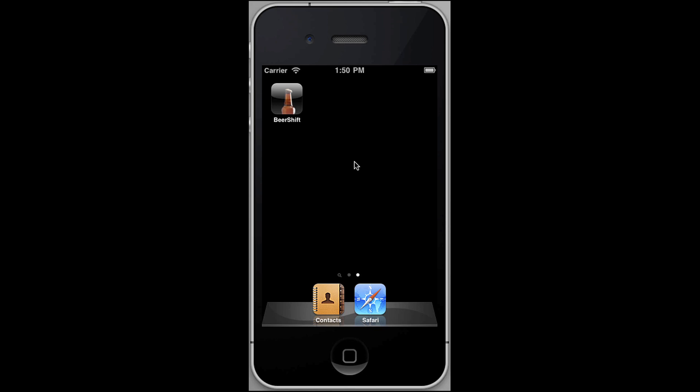I'm going to quickly show you the BeerShift application, which we're going to be developing over the next couple of blog posts in this series.